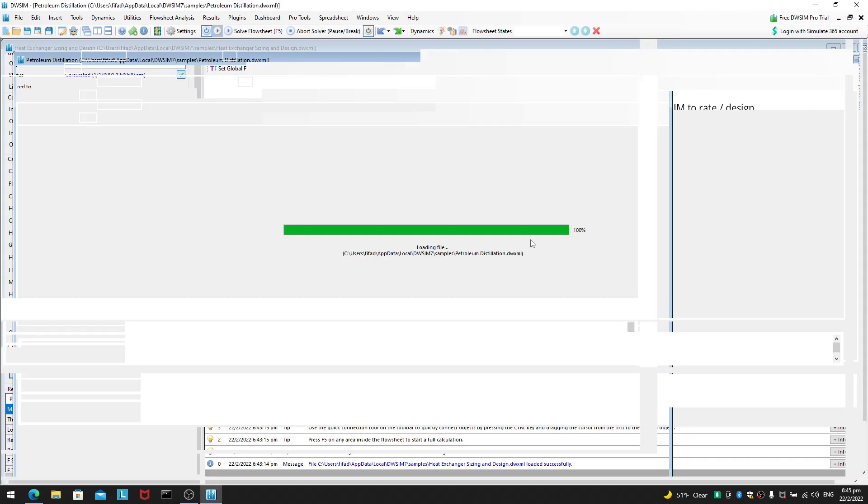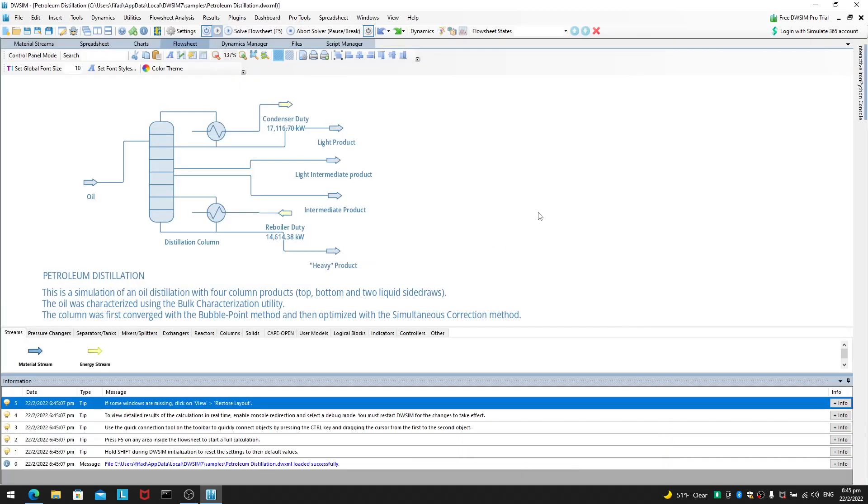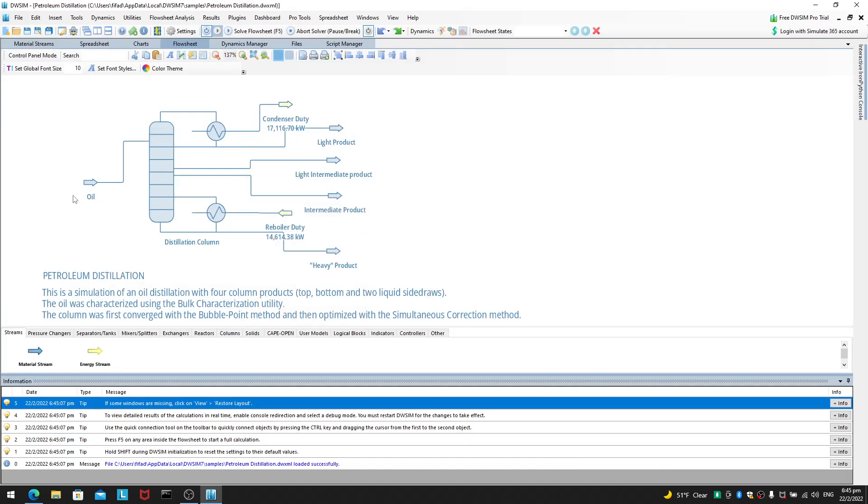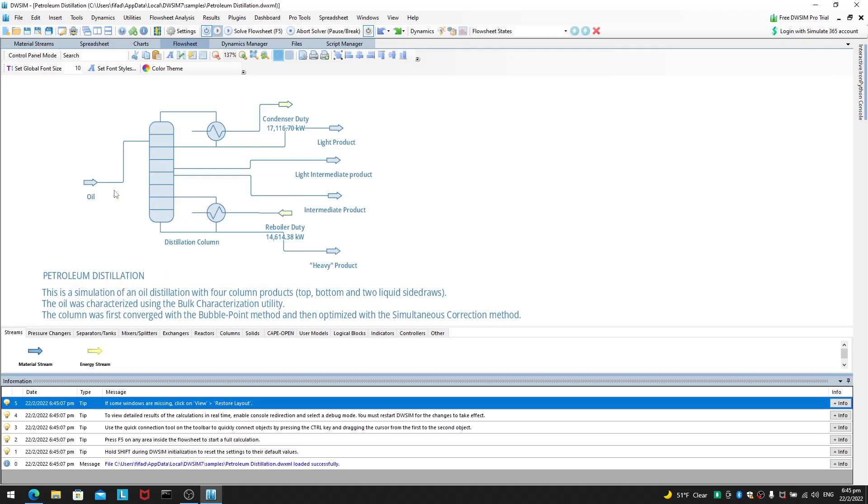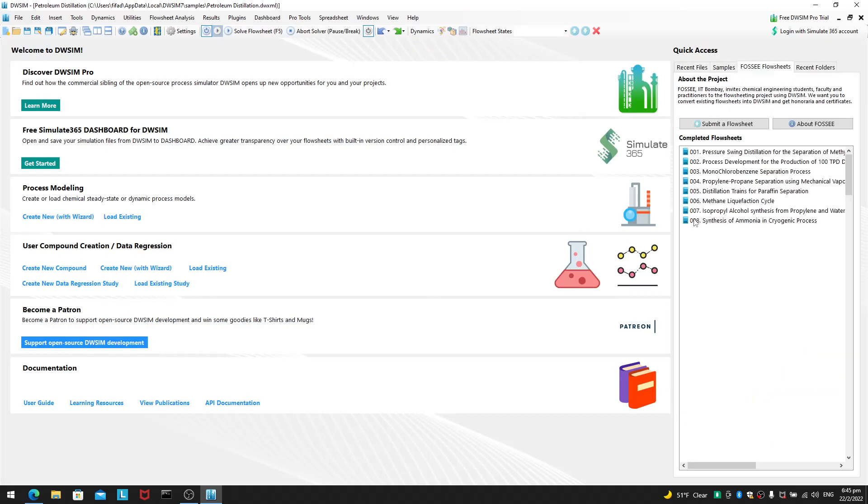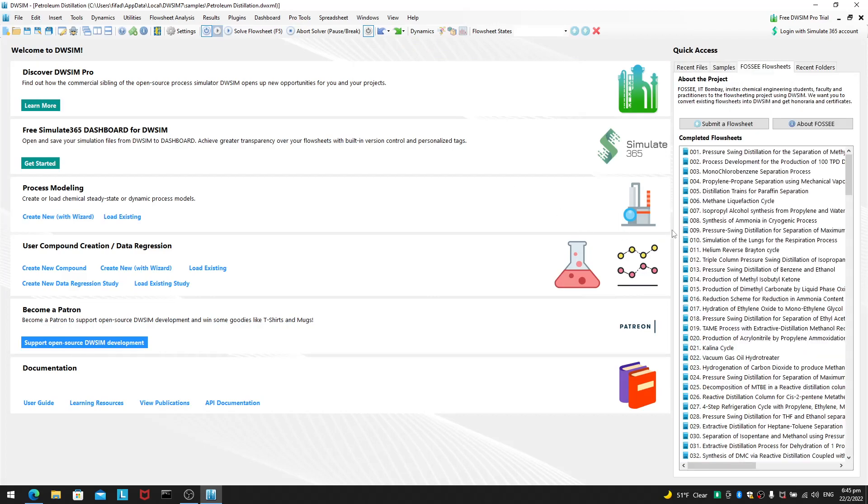And DWSIM will give you this petroleum distillation. This will be under the samples folder so it is not downloaded from online. Now, if you want something more complicated, you can see this thing called 4C flow sheets.